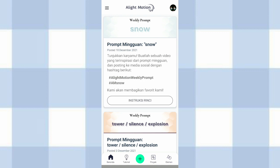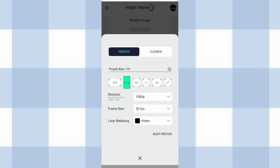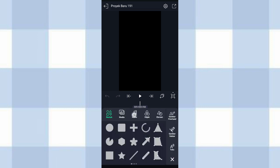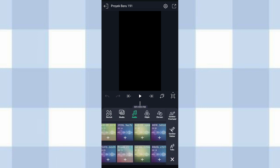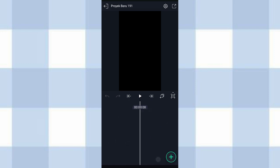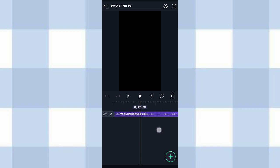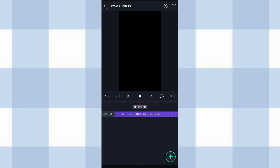Di aplikasi Elite Motion pakai lagu yang lagi viral. Oke, jadi disini aku udah masuk ke aplikasi Elite Motion-nya. Langsung aja kita klik tambah, kalian atur kayak gini terus klik buat proyek. Setelah itu kita masukin audionya, klik tambah, pilih audio, kalian pilih audionya, terus kita tandain B-nya di detik 0.28 dan di detik 3.08. Untuk bit lengkapnya kalian bisa lihat di deskripsi.